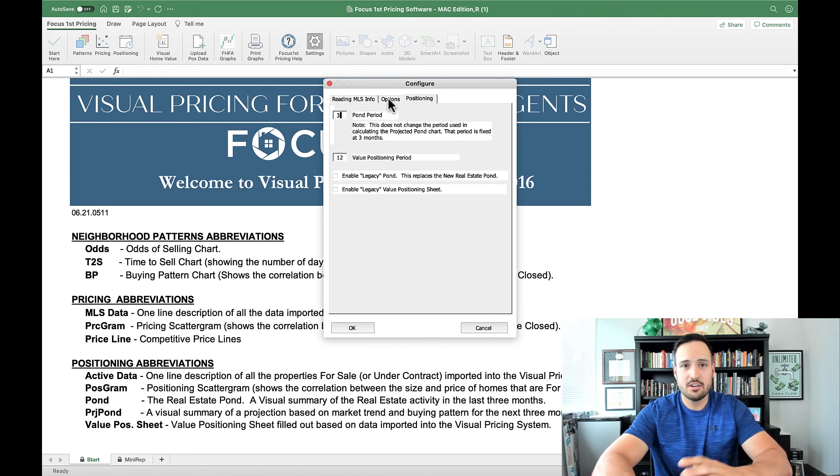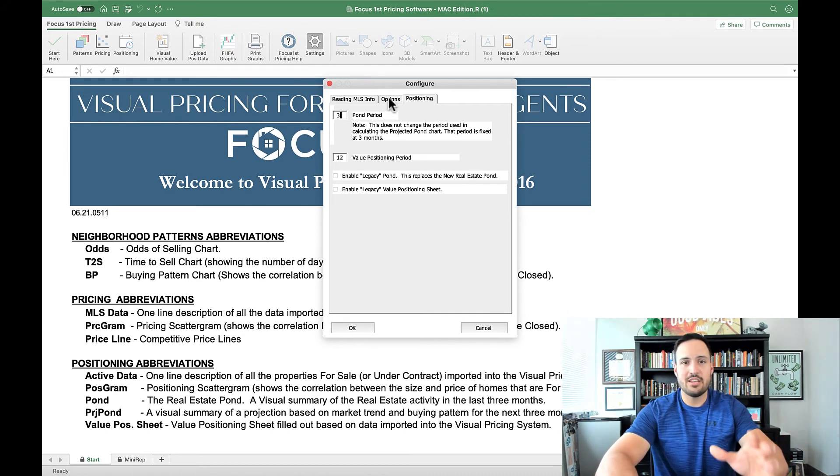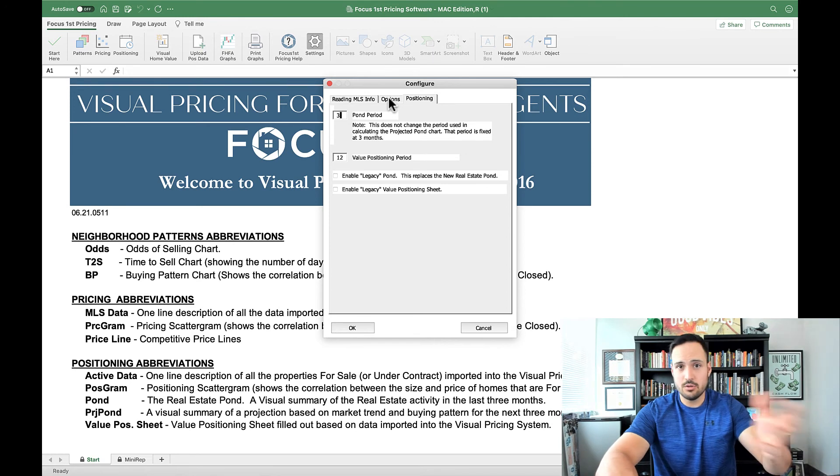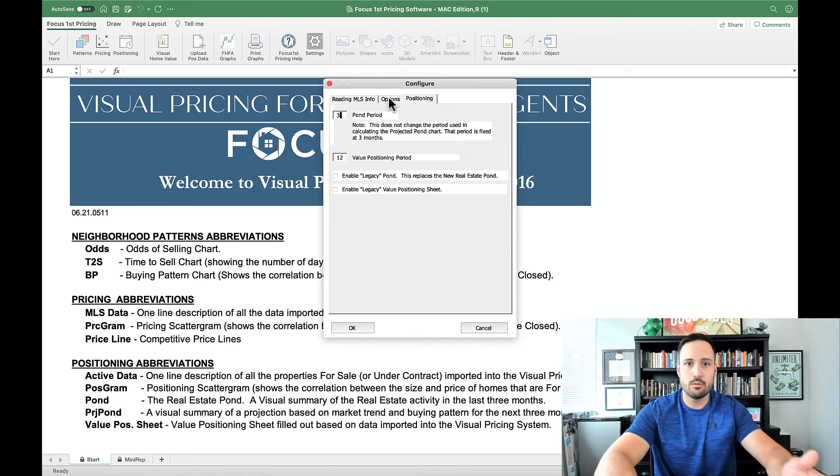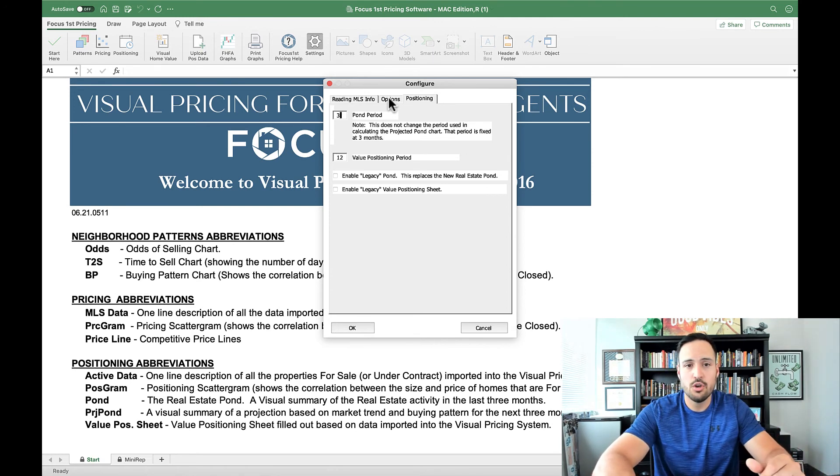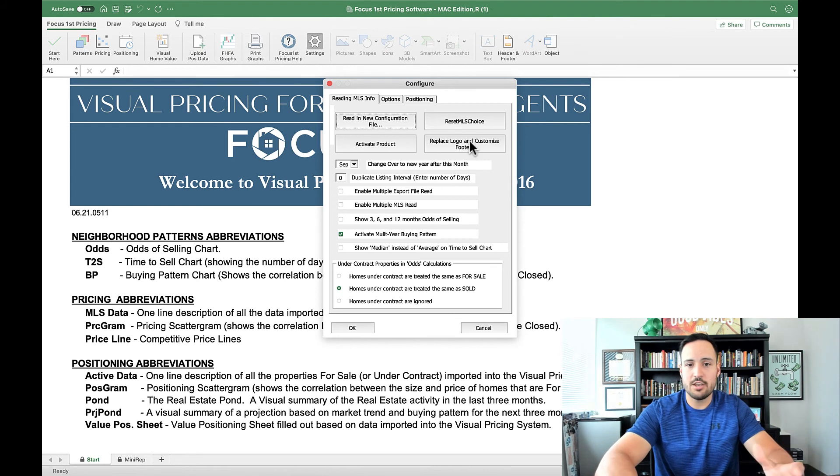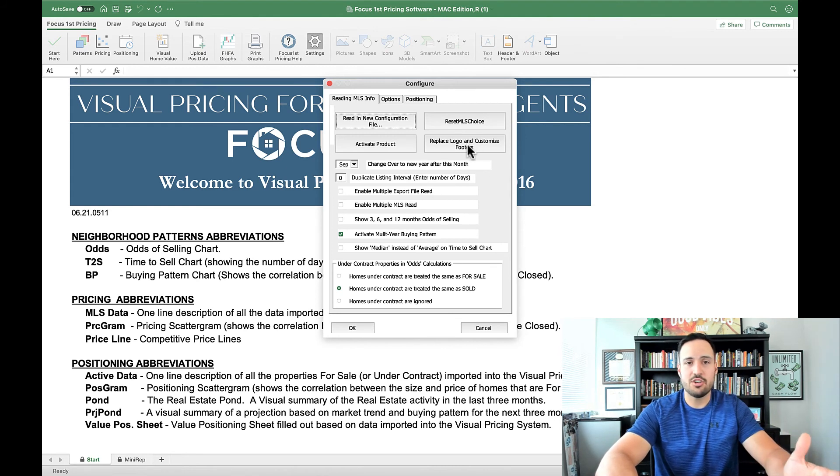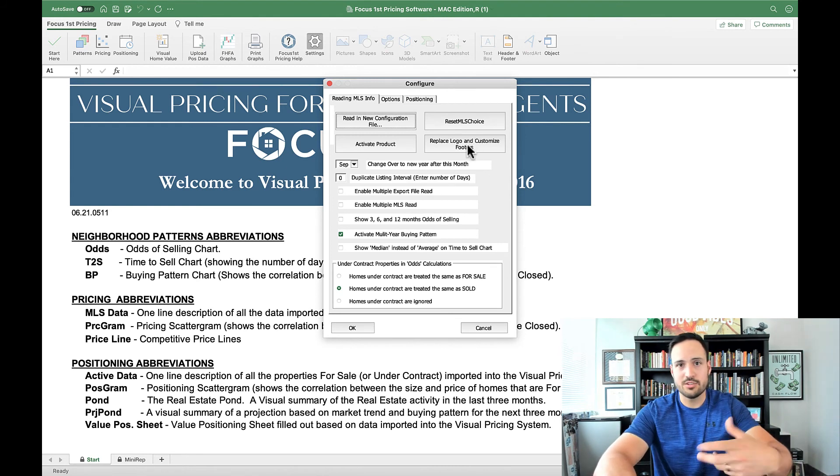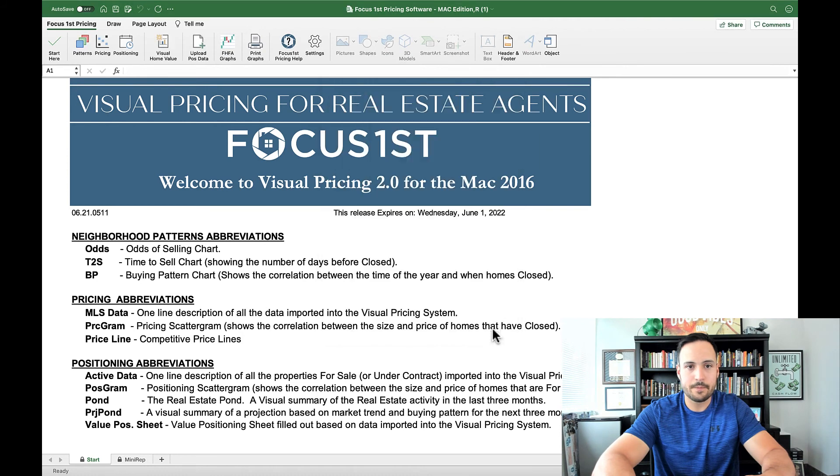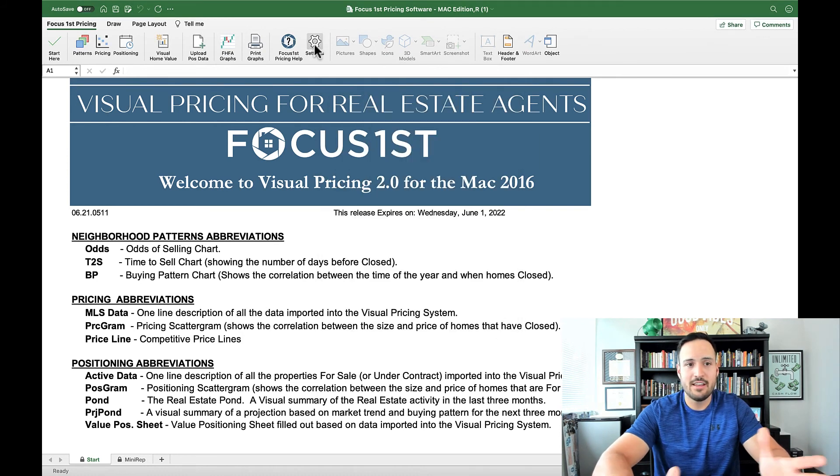This settings here allows you to really change your experience, really use some tools that we used to create in the past and now have moved forward with different tools. Or if you want to change your own personalization and put your own logos and footers in, this is where you come for it. Remember that's the setting button here and let you change all of that.